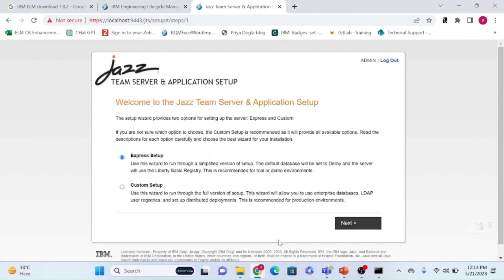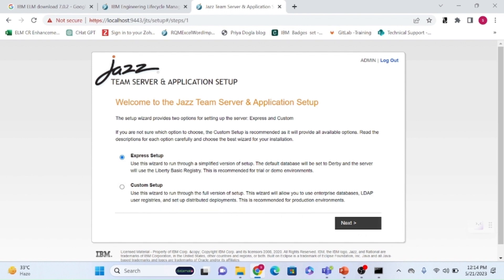Click on login. Make sure the username and password are in caps. There are two options for configuration. We have completed the installation of the components — CCM, RQM, and DNG — and now we need to configure them with the JTS server so they can collaborate with each other. This process is called the configuration process.